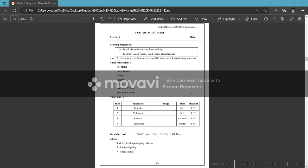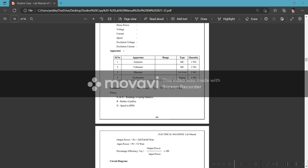Hi, namaste. Load test on DC motor - to calculate efficiency by direct loading, to obtain speed-torque and load-torque characteristics. DC motor load is applied through breakdown belt. DC motor cover includes tachometer and voltmeter.